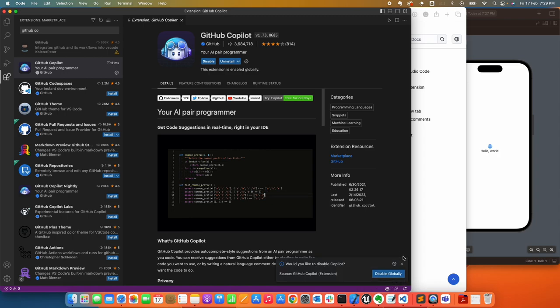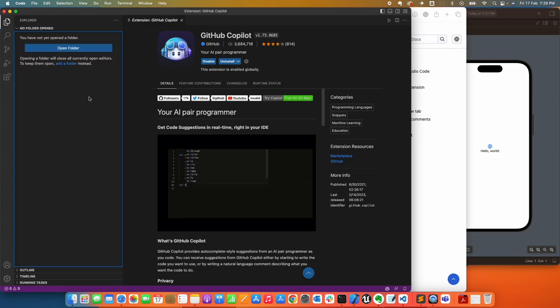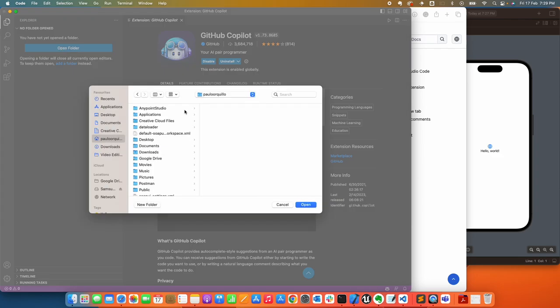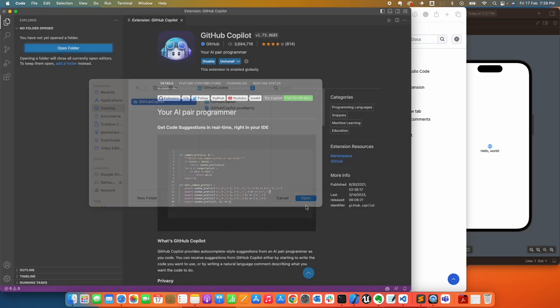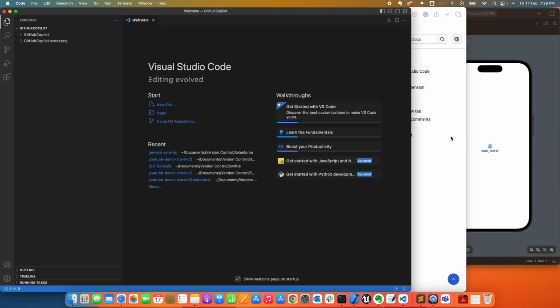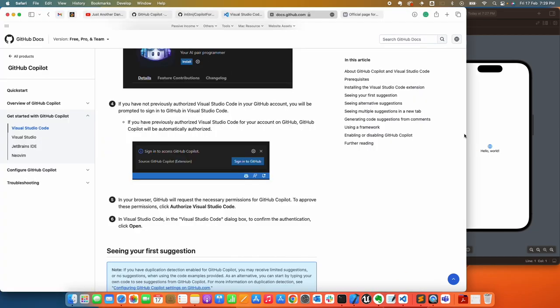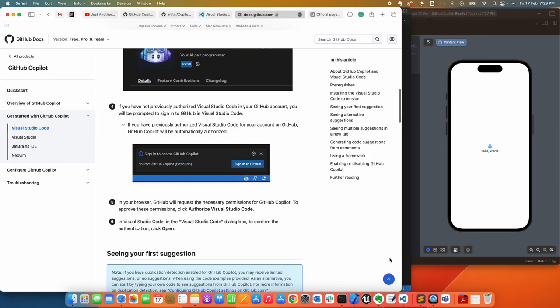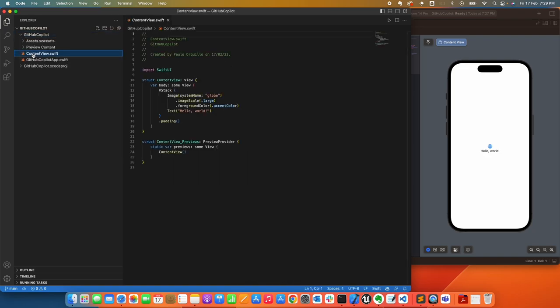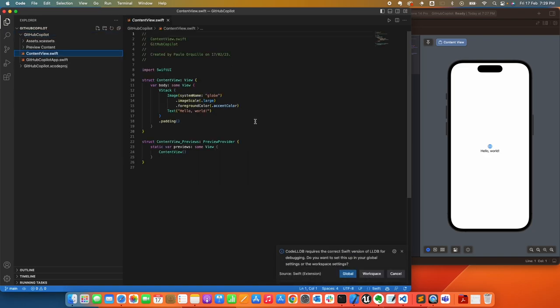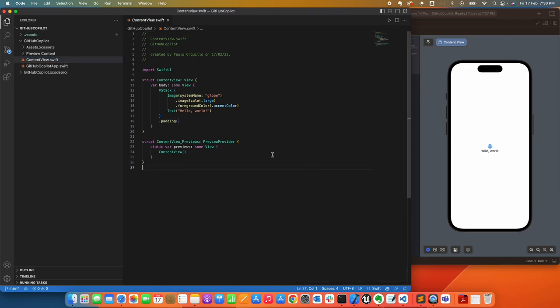Now we can get started. First, click Open here and go back to my Desktop. We're going to open the same Xcode project we have open here. Let me resize this again. If I open the content here—once you open a Swift file, it's going to ask you about that Code LLDB I just mentioned. For now you can just click Workspace. It's just going to add it to the workspace and not add it globally.